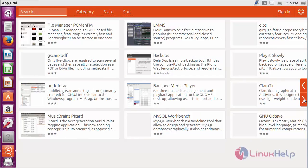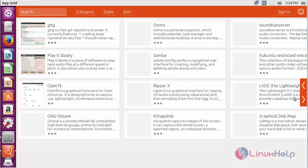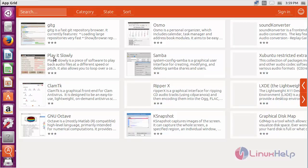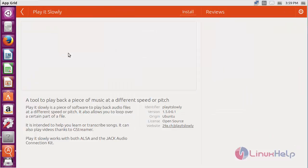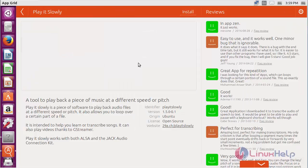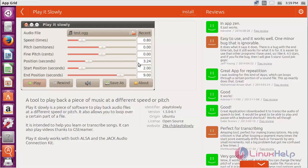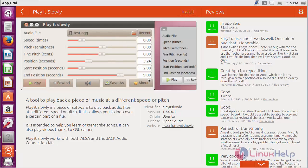You can choose which software you want to download and install. After choosing the software, you can see the screenshot of the software and the comments about it.